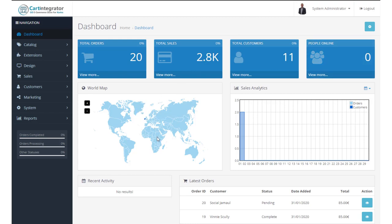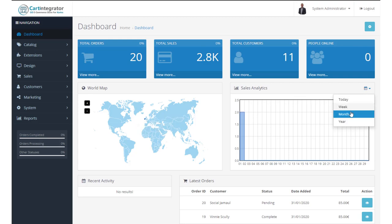The world map tells you where in the world people are purchasing your products and your sales analytics provide you with a way to drop in and look by day, by week, by month or by year to see how your store is actually performing.